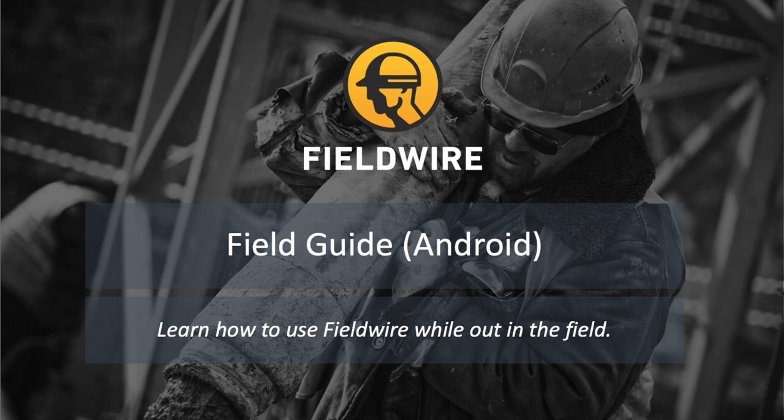Hello, this is Jillian, and this is a field-specific tutorial for using Fieldwire on your Android phone or tablet. Here at Fieldwire, we are focused on increasing job site productivity and making sure your workday runs smoother, and our construction app allows you to do just that straight from your tablet or smartphone.